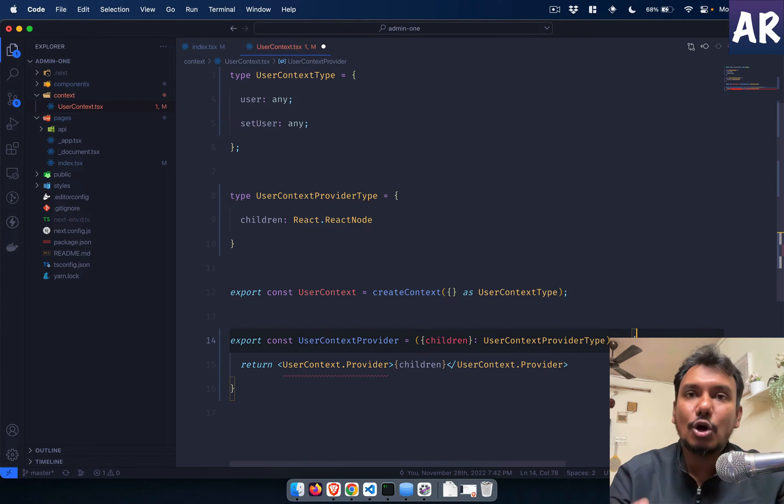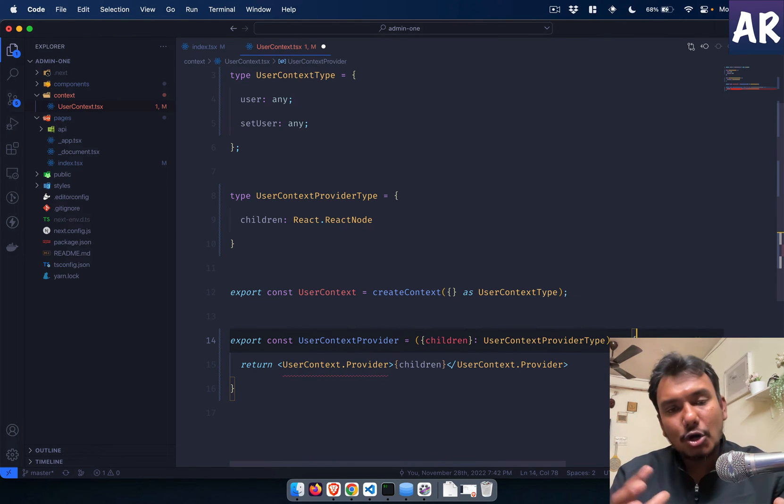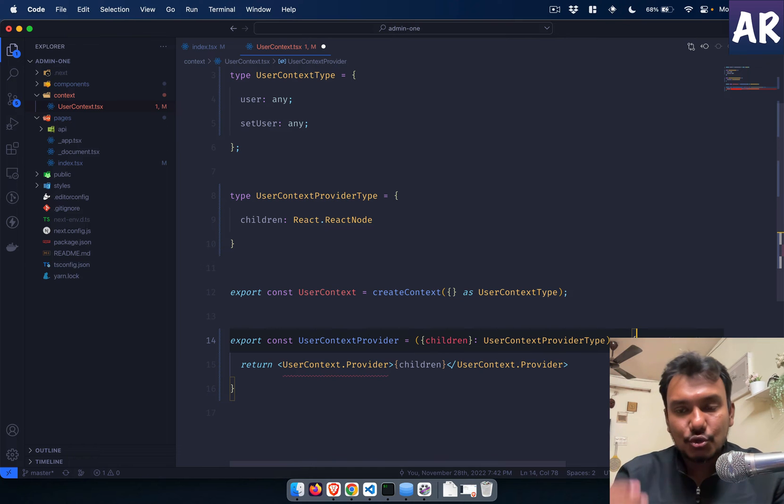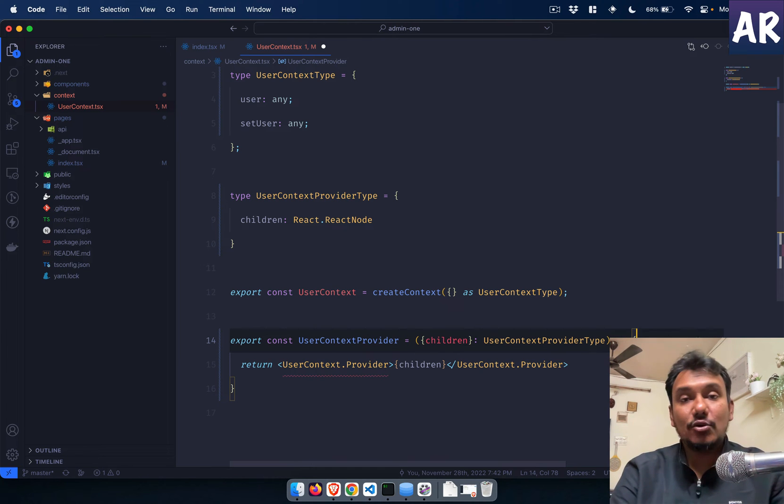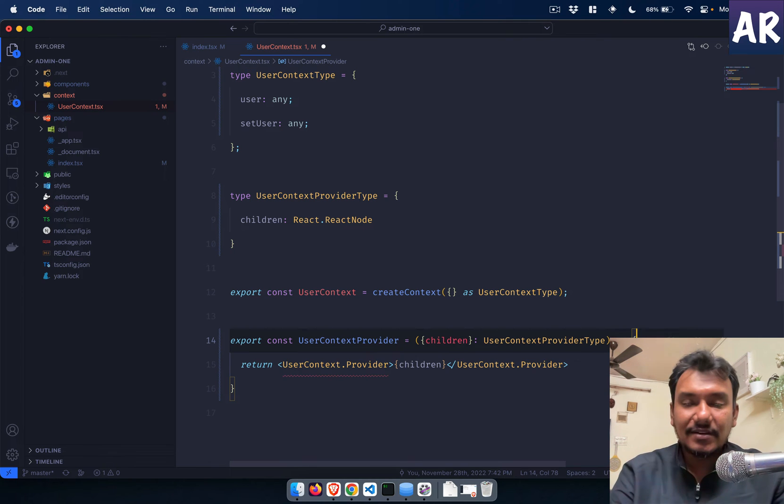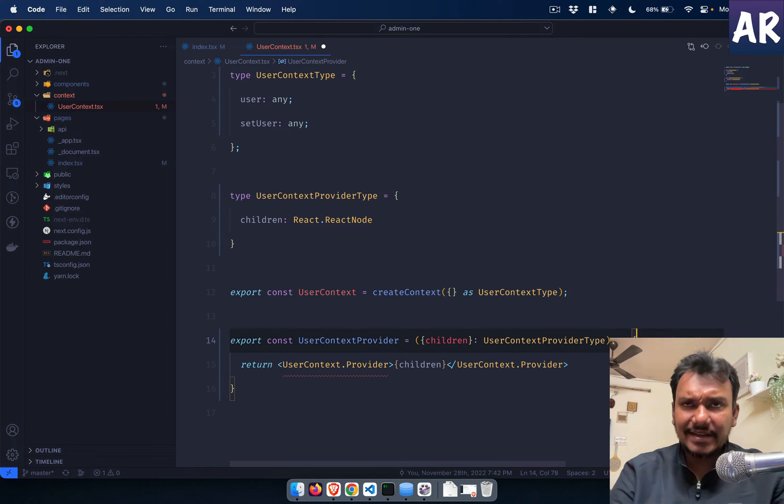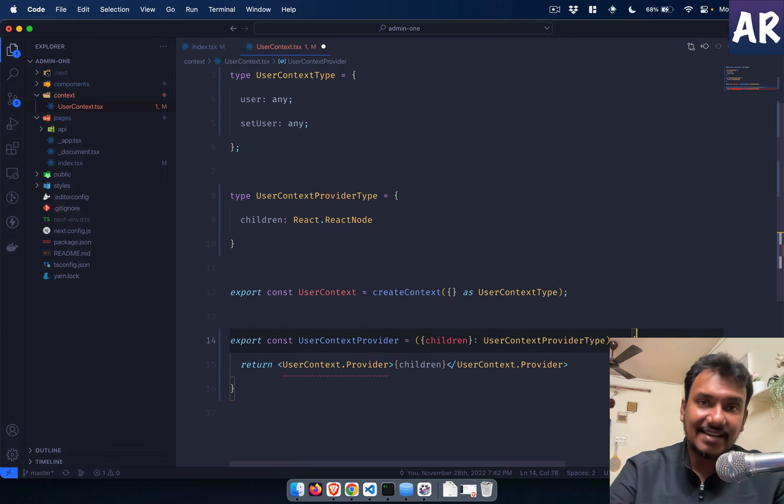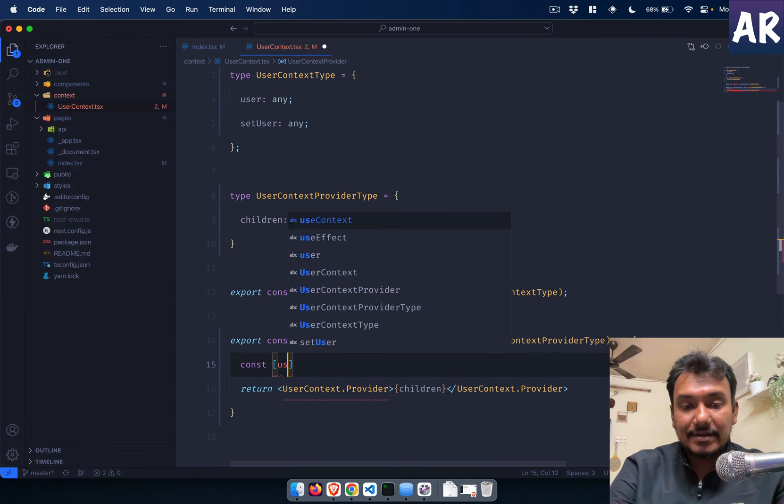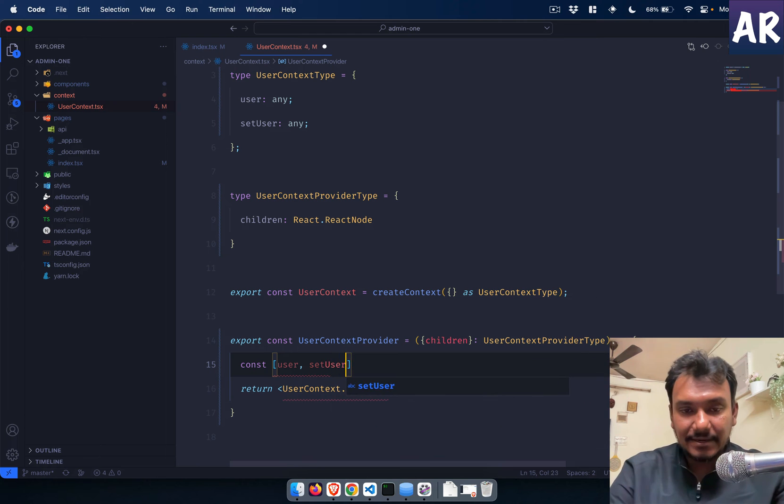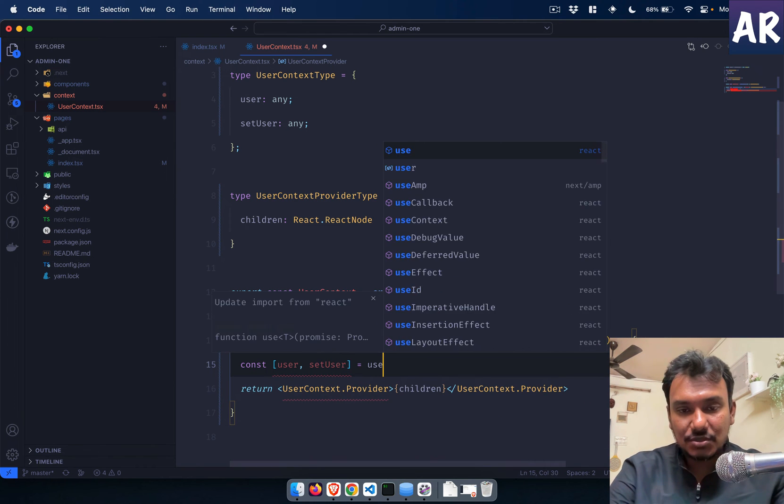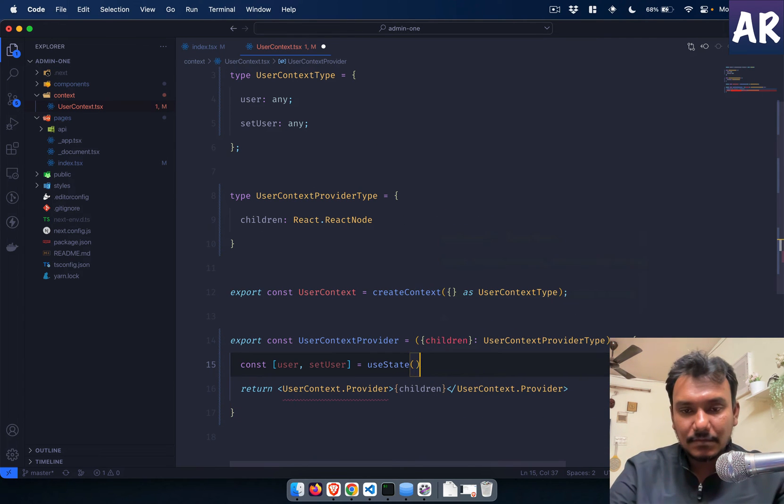UserContext we need to define the type userContextProviderType. Let's define this as well. So we will have children which is React.ReactNode. So this is done. Now the only missing element over here is the property value is missing.